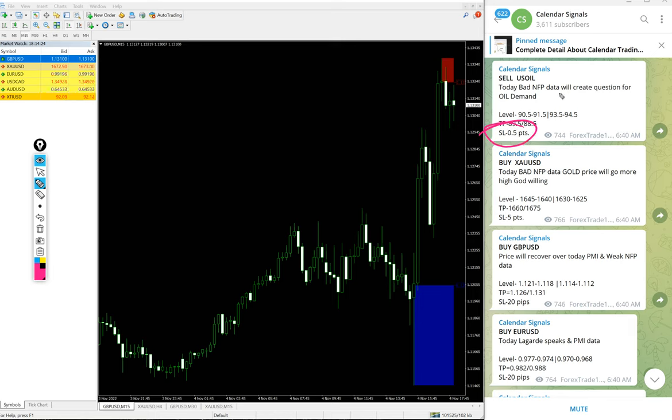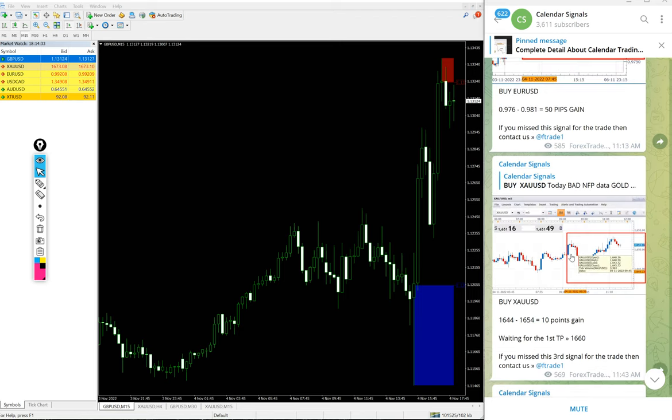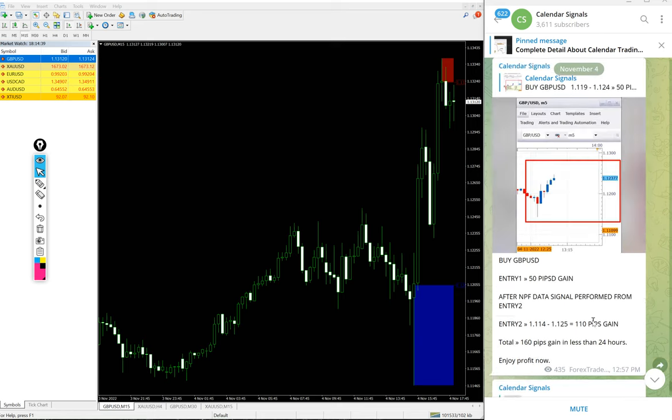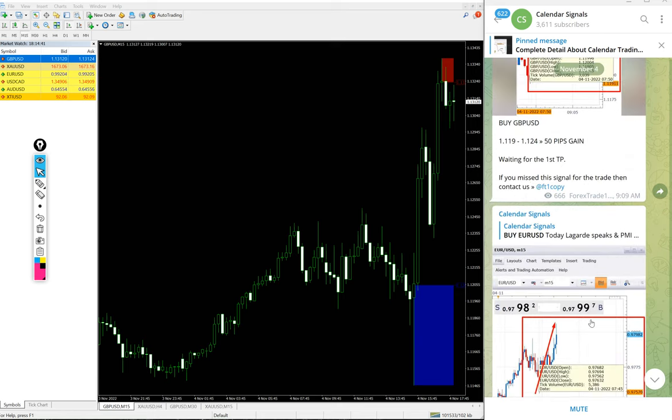We will update it on our channel. Even if it is stop loss hit, the small loss of 0.5 points is easily digested with the huge profits on the other three signals - 200 pips, 200 pips, and 33 points.